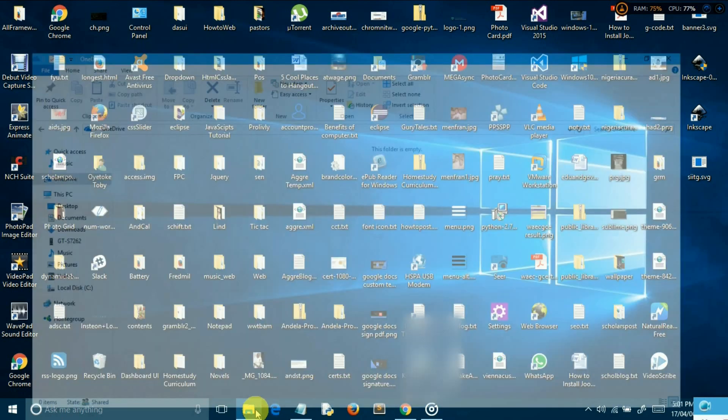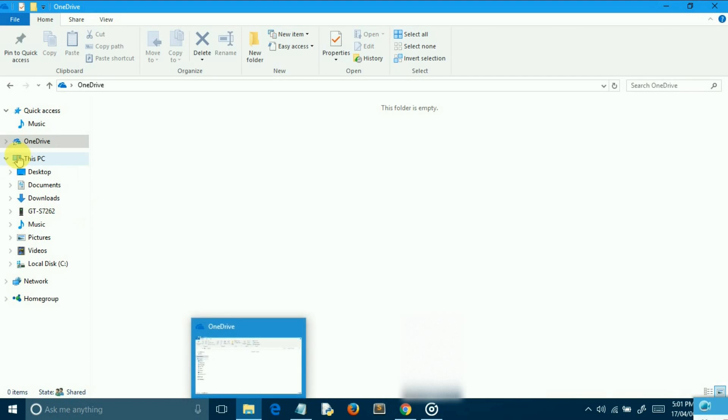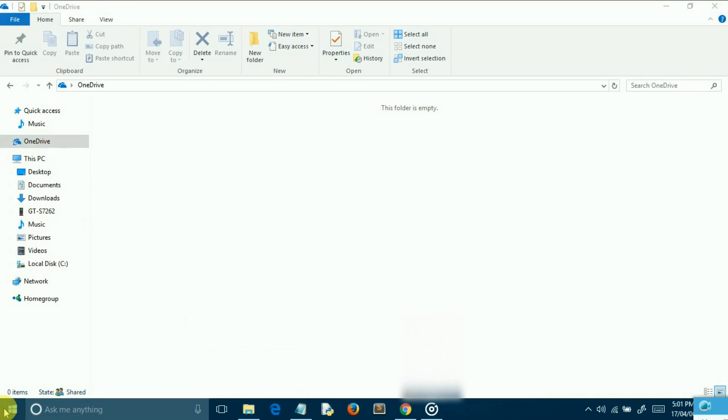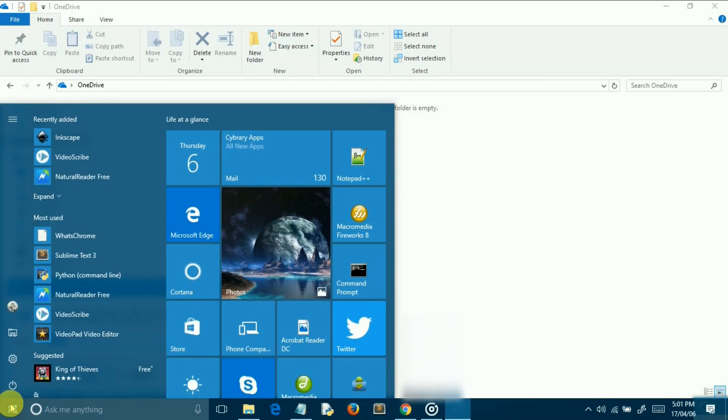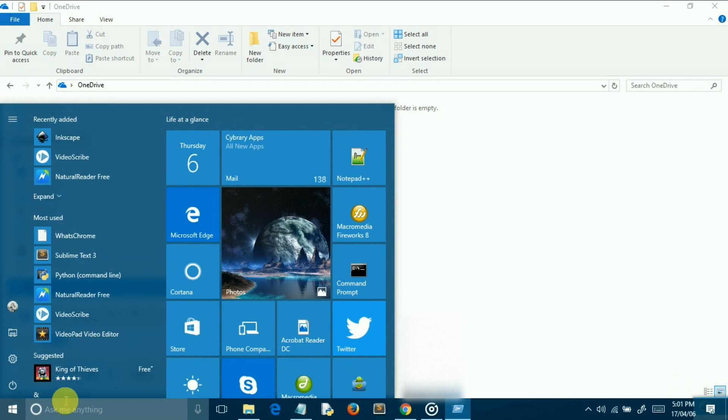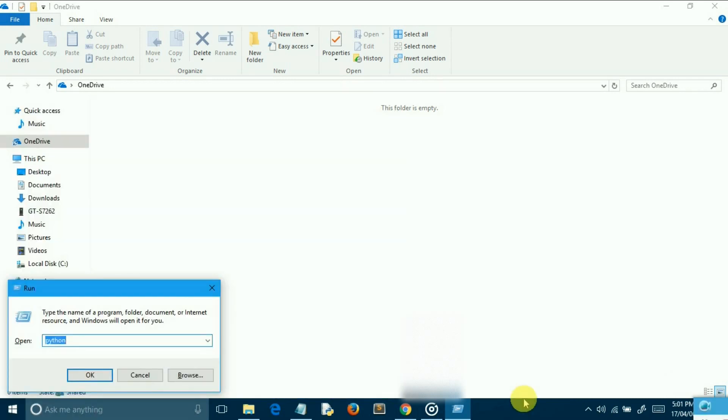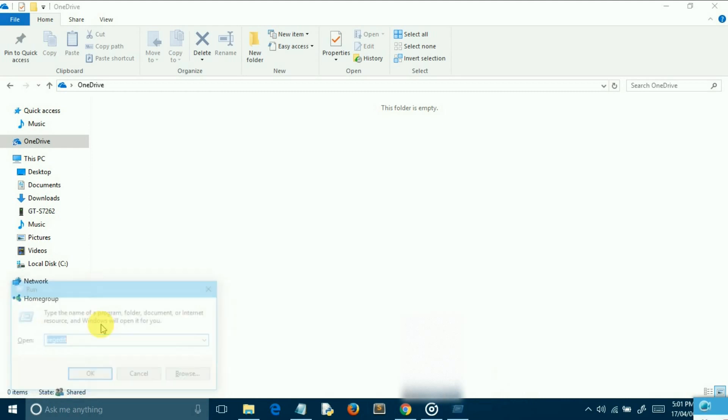Open the Registry Editor and you can do that by pressing Windows and R shortcut keys to open run prompt, type in regedit and press enter to open it, or simply search for regedit in the start menu. Now navigate to the key displayed on the screen.